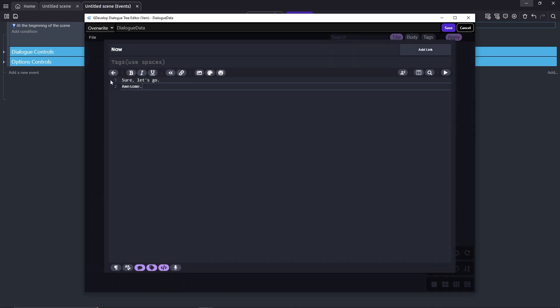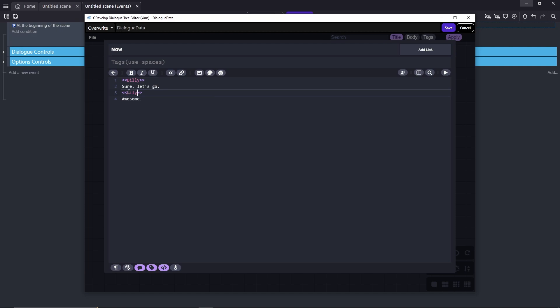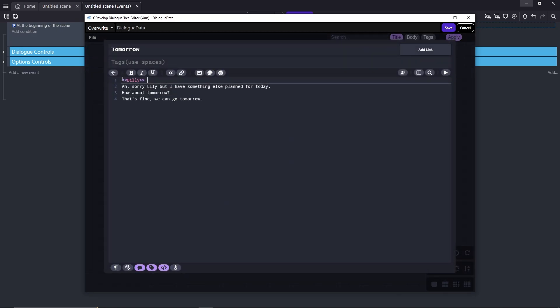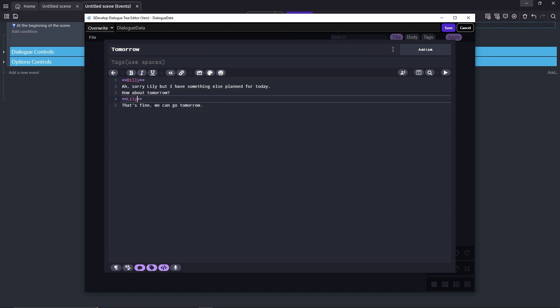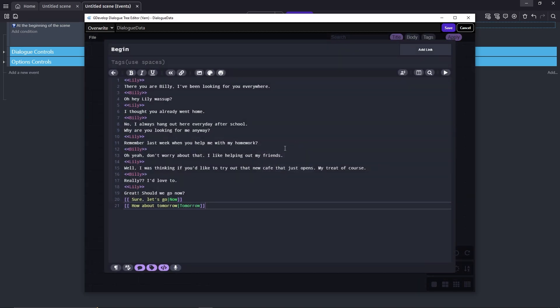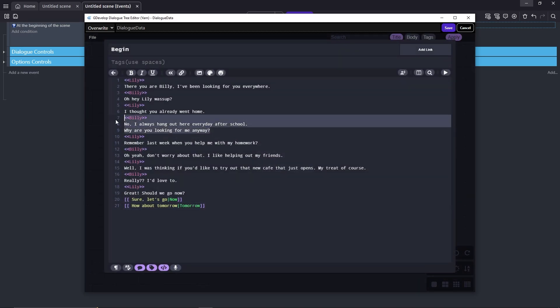Do the same for the other passages as well. In the case of a character talking twice in a row — like Ryo here for example — you don't have to write the name twice.